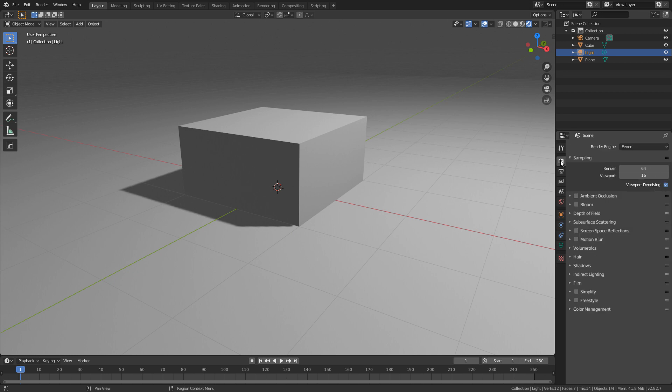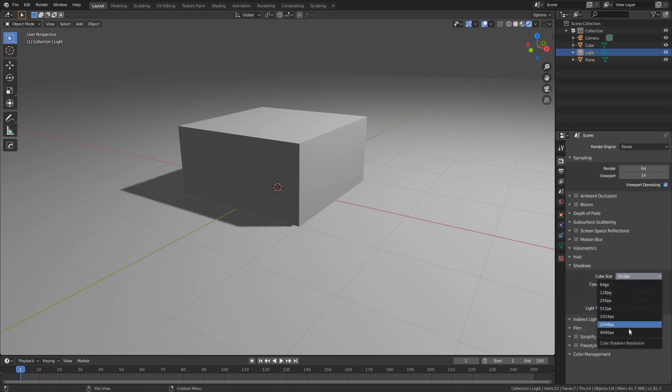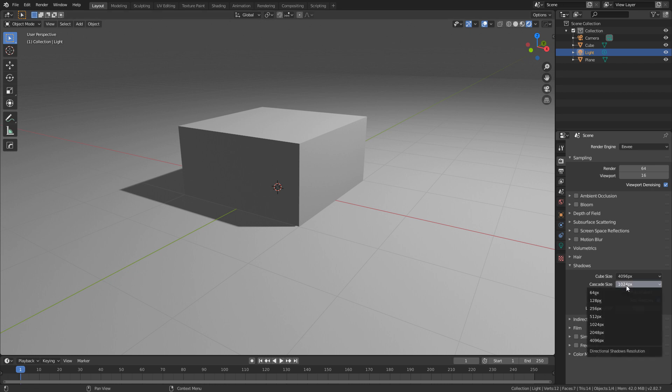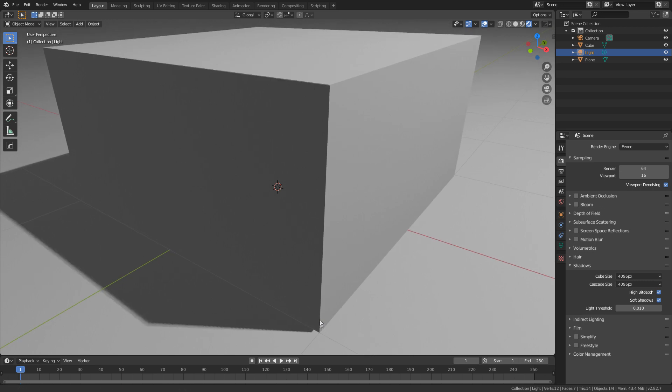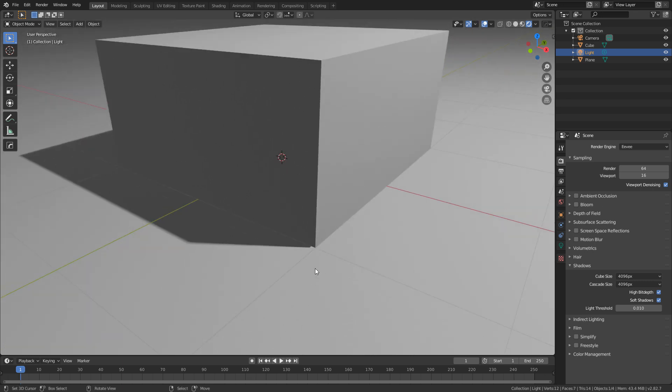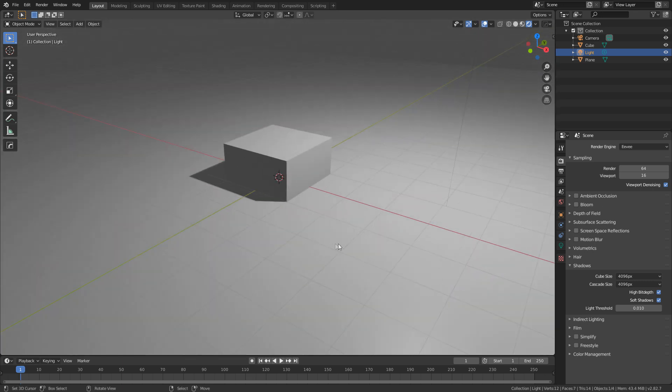So what we can do is we can come into the render settings, come down into shadows and change the cube size up and max that up a bit better, and then we can go to this one as well and turn on high bit depth and we can see it's a lot closer.